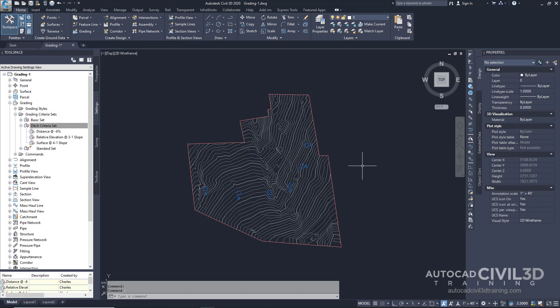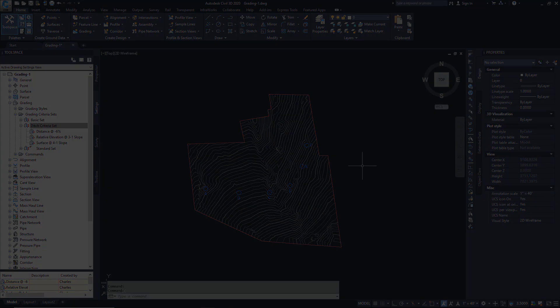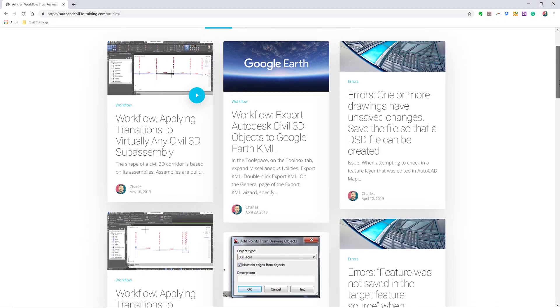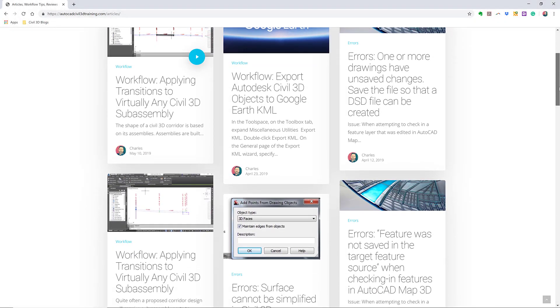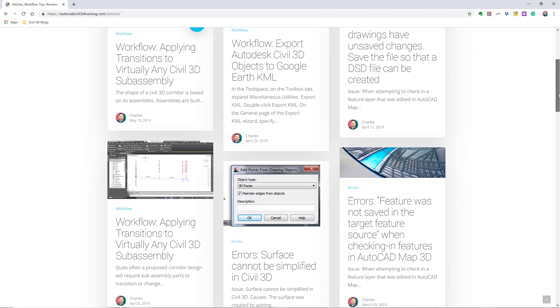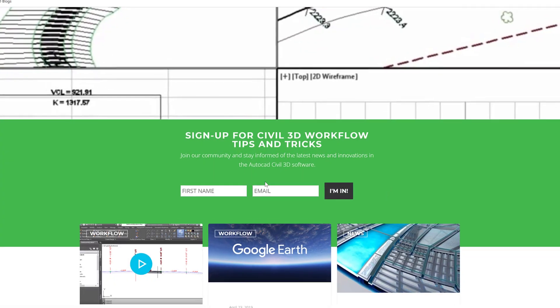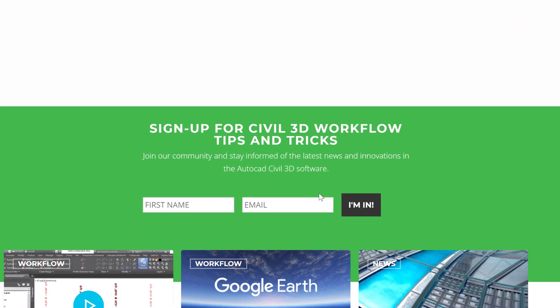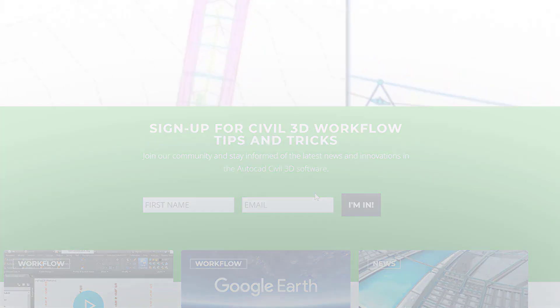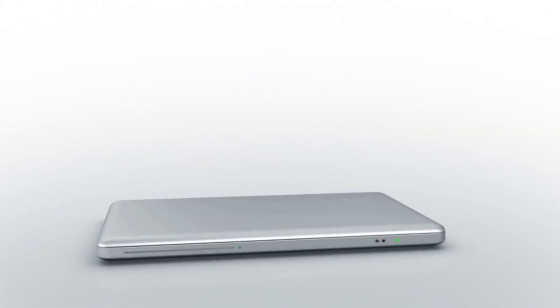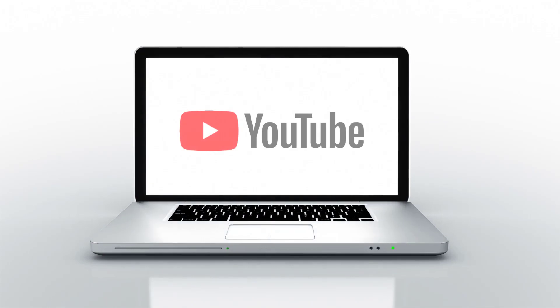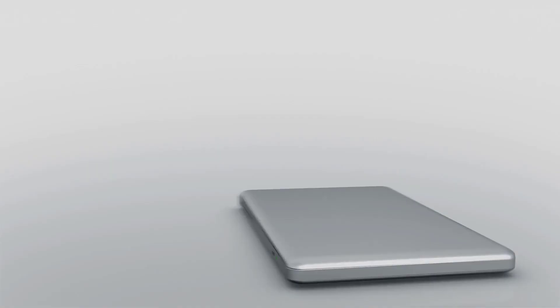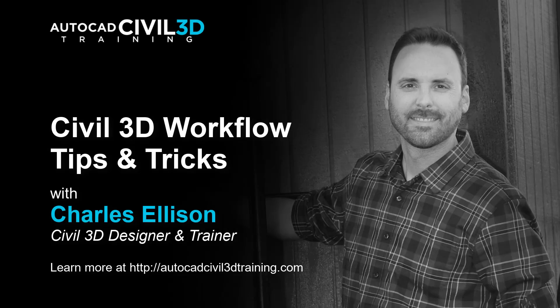That's how you create grading criteria in Civil 3D. If you'd like to learn more about Civil 3D workflow tips and tricks, visit AutoCADCivil3DTraining.com and be sure to sign up for future video notifications or subscribe on our YouTube channel. My name is Charles Ellison. Take care.